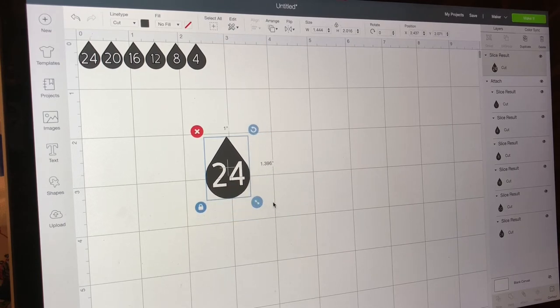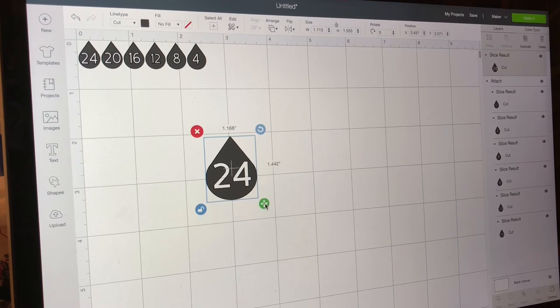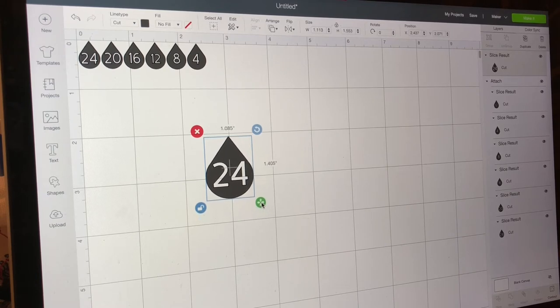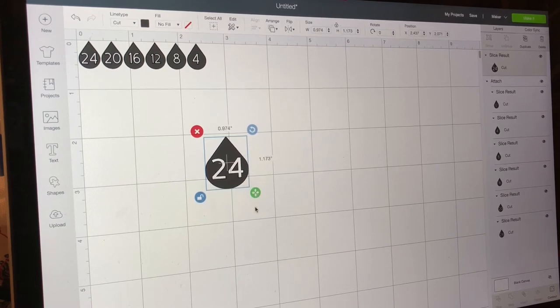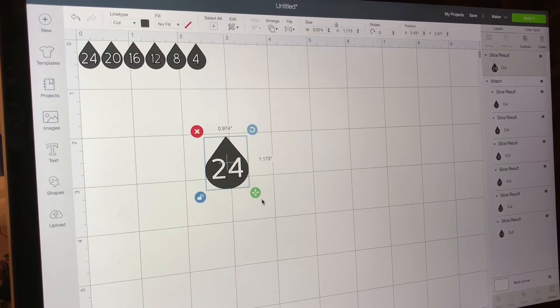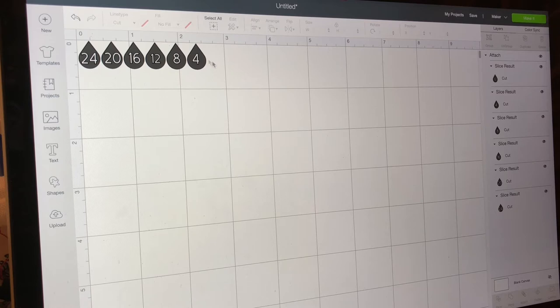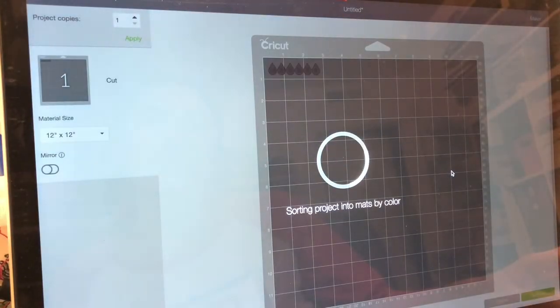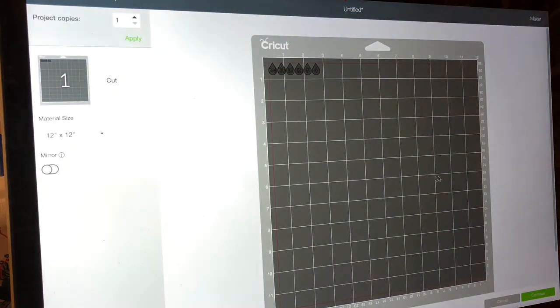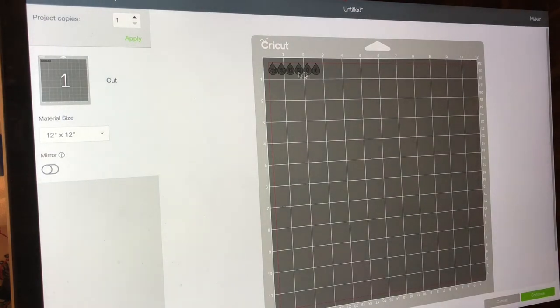Then you can size it to whatever you want. This will distort the numbers a little if you unlock it, it's all up to you. So I've already done all that so I'm gonna delete that. I have put them here so I'm gonna push make it. There they are on my mat.